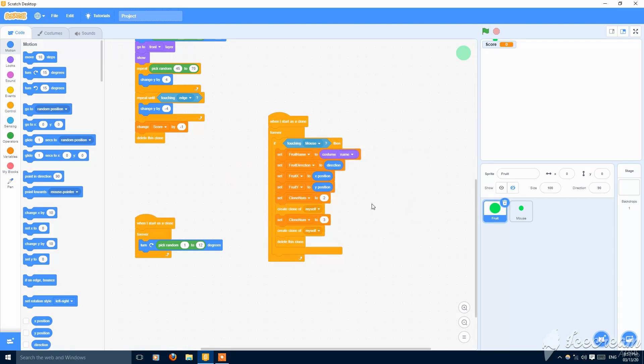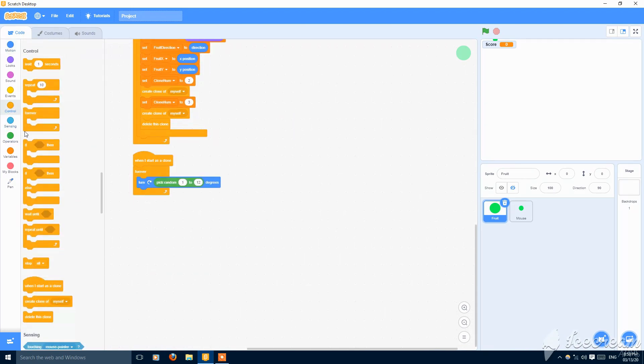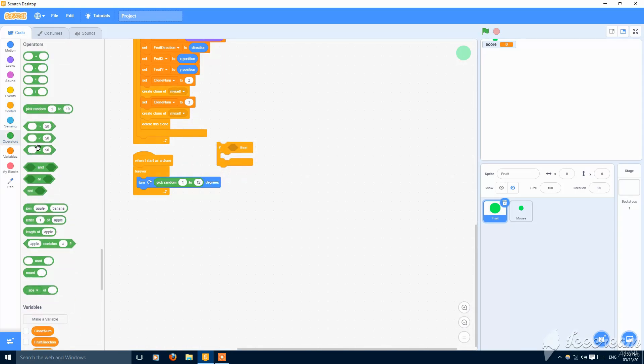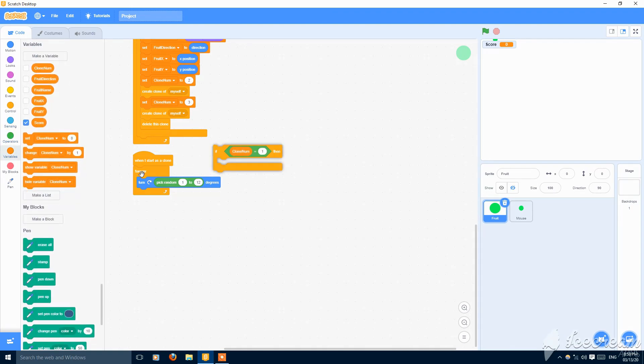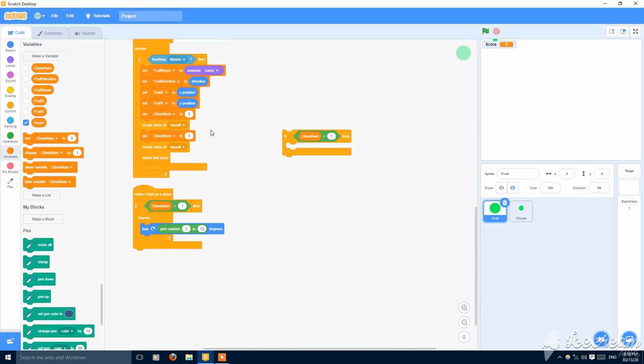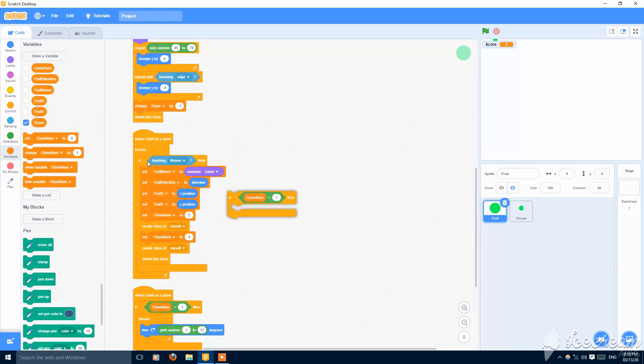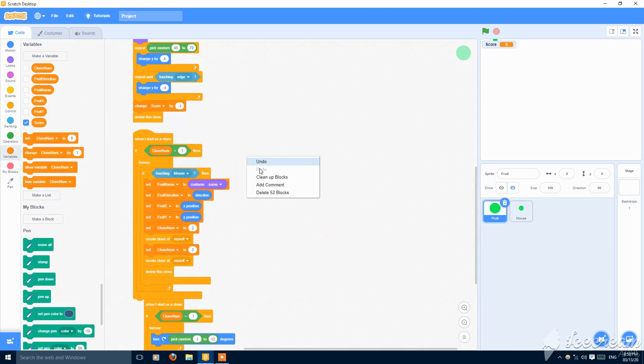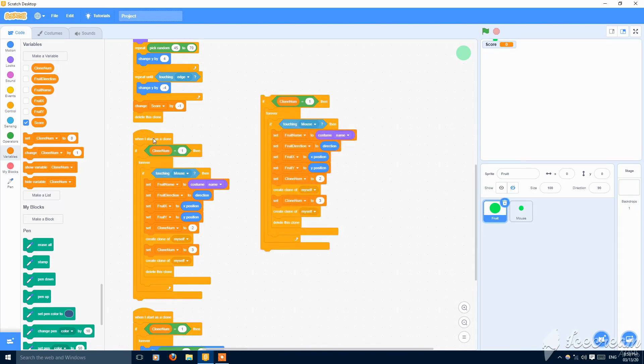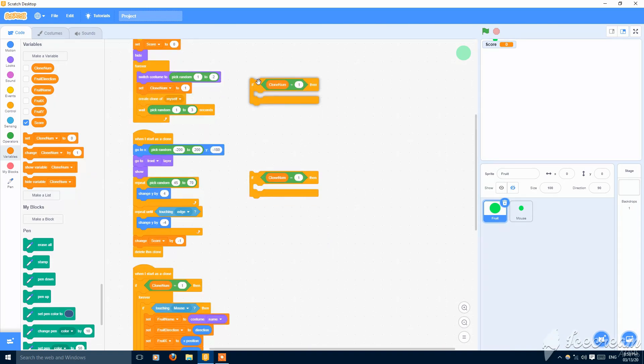Then put here if statement, if clone number is equal to one, then this script will happen in the clone. Also duplicate this and put it in all, like this one and also in this one and the upper one. This is okay.